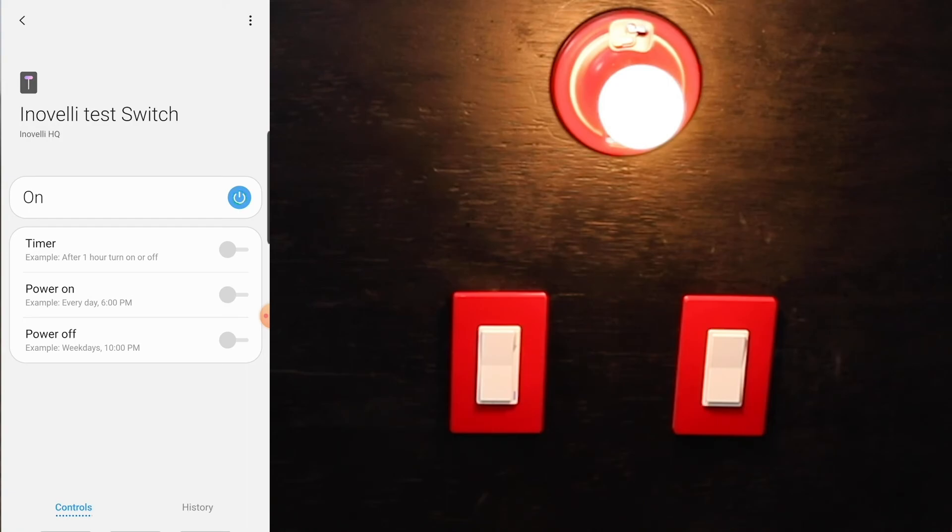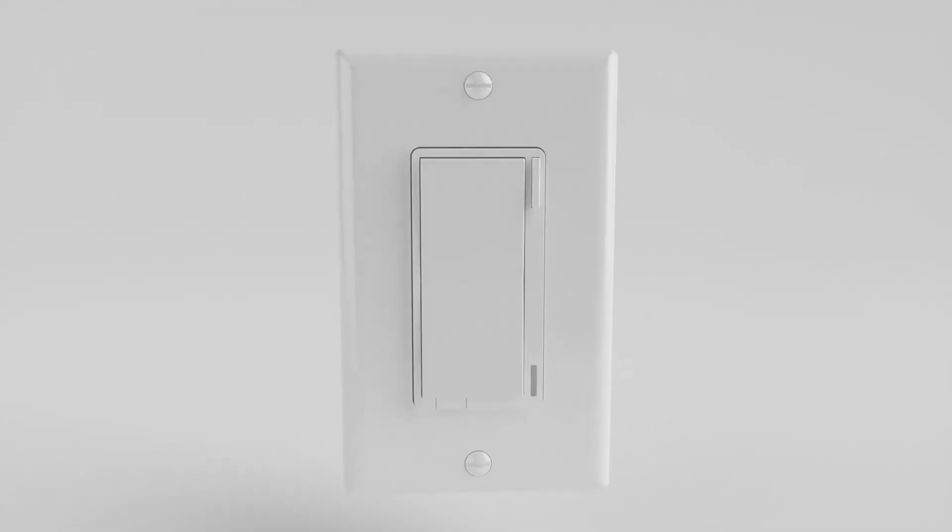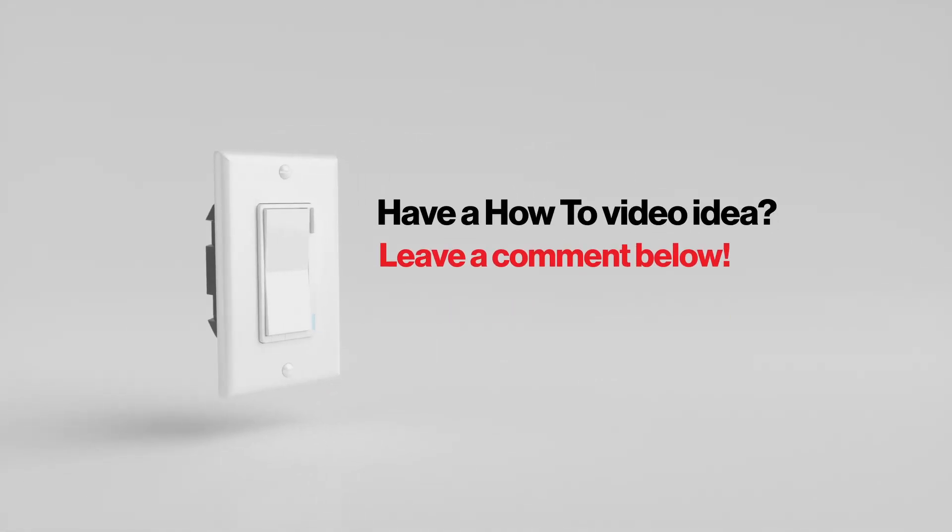If you guys have any other questions or want to see any other videos, feel free to reach out. Contact us at Inovelli.com or send us a note in the comments below and we'll be happy to get that stuff set up for you.